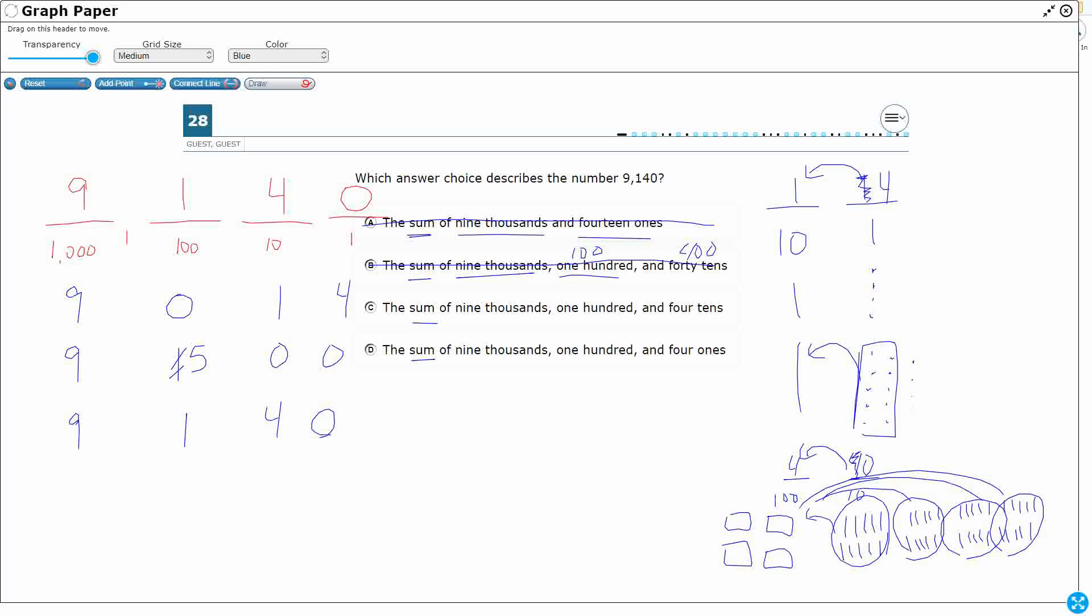The sum of 9,000s, 100, good so far, so close. Four 1s. So, I've got my 9,000s, my 100, my 4 1s. I don't have any 10s, so you need to put a 0 right there. That's not going to work. It's close, but obviously, I need the 4 in the 10s place, not the 1s place.